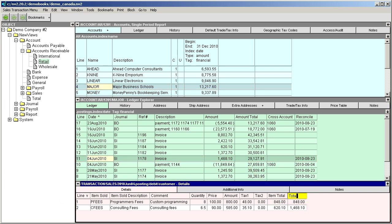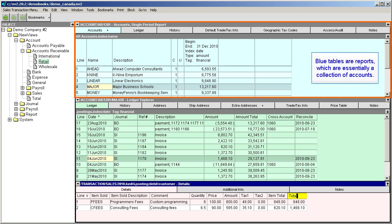Tables are color-coded for ease of reference. Whenever you see a blue table, you're looking at a report, which is essentially a collection of accounts. This could be a collection of customer accounts, or vendor accounts, or bank accounts,